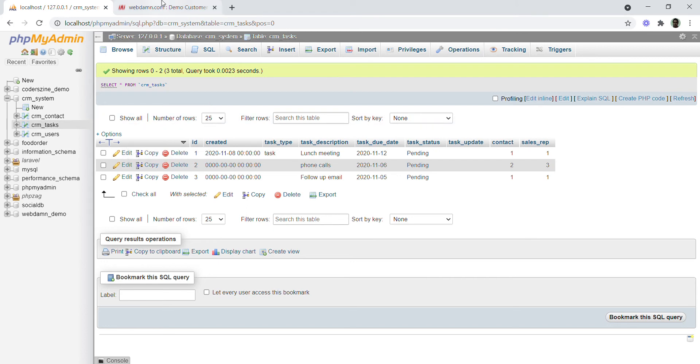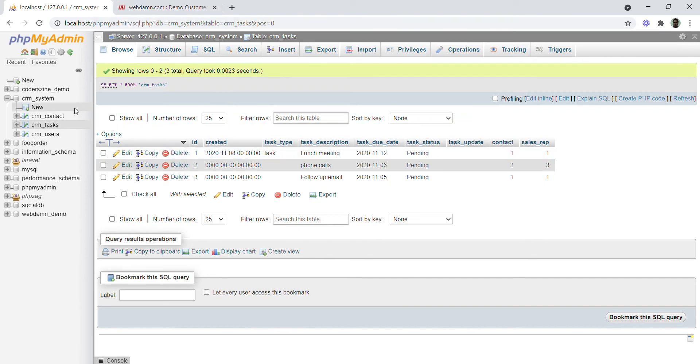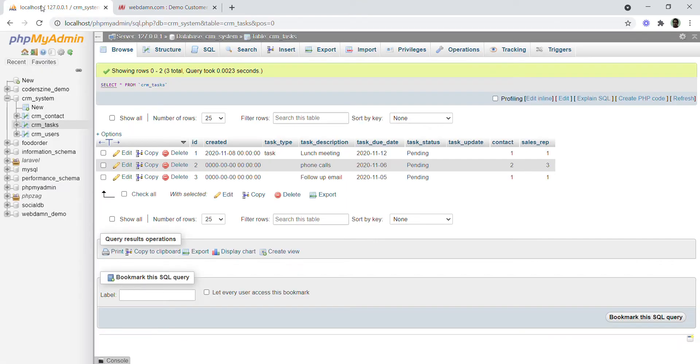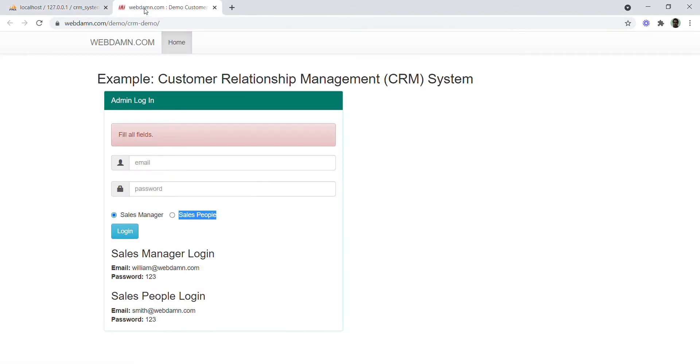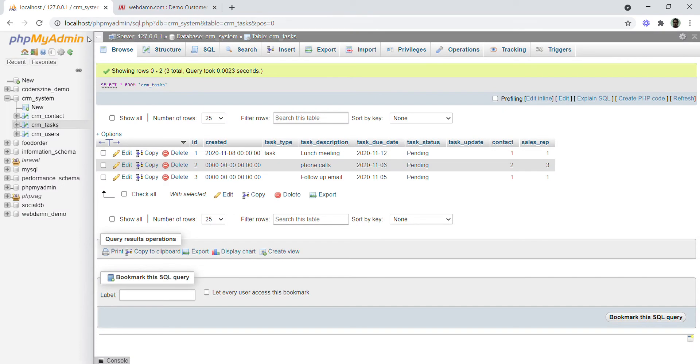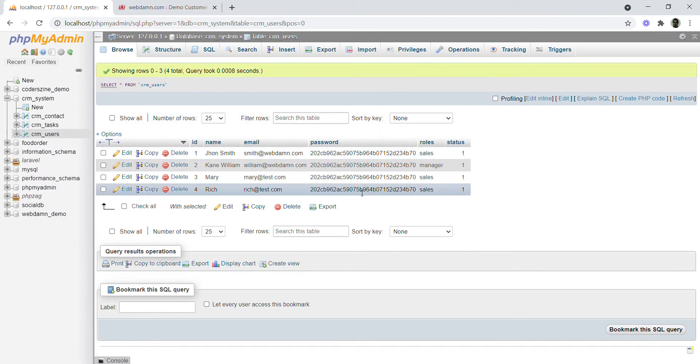Now that our database structure is created, we will start developing our system. We will begin with a login page for sales managers and sales people. The login information will be stored in the CRM_users table.